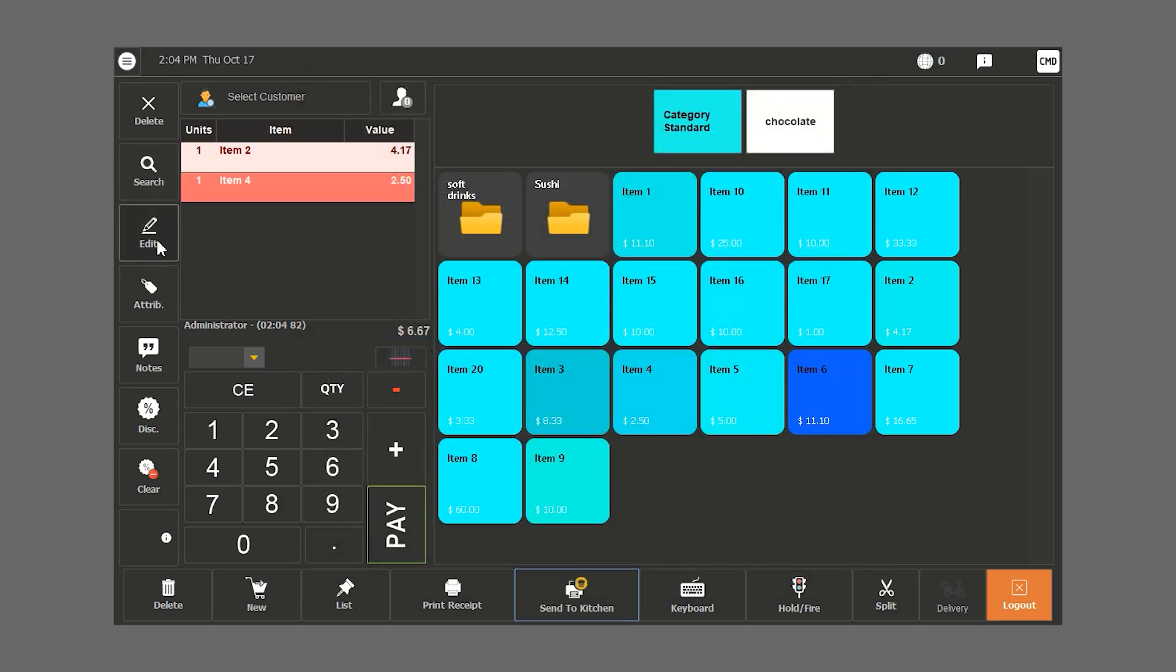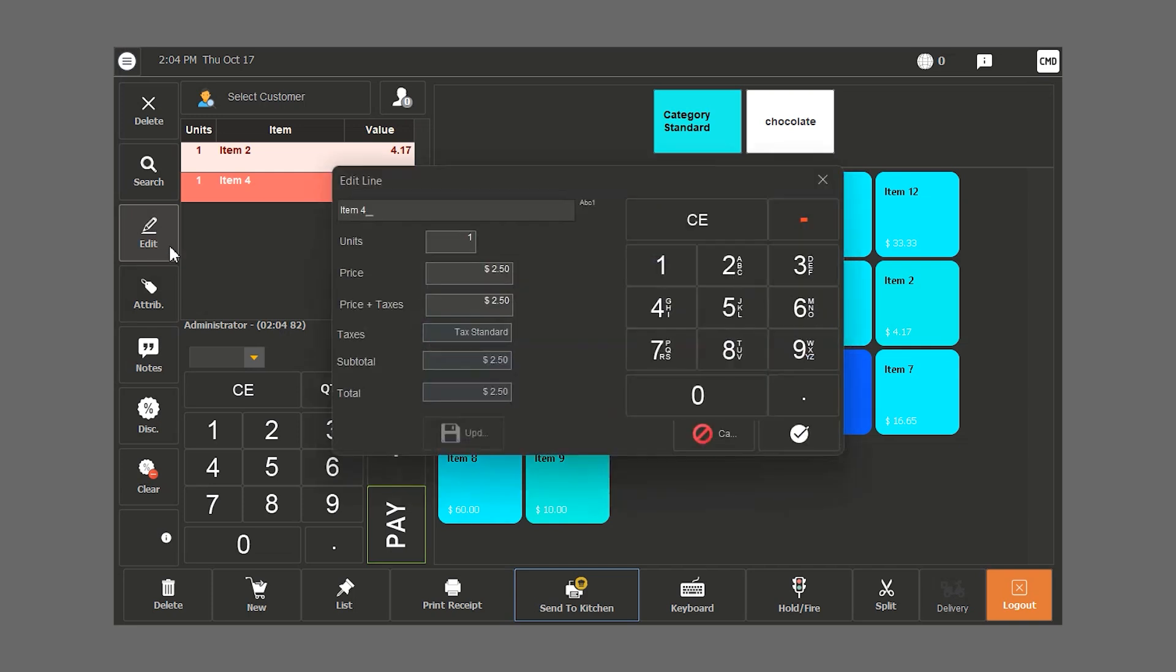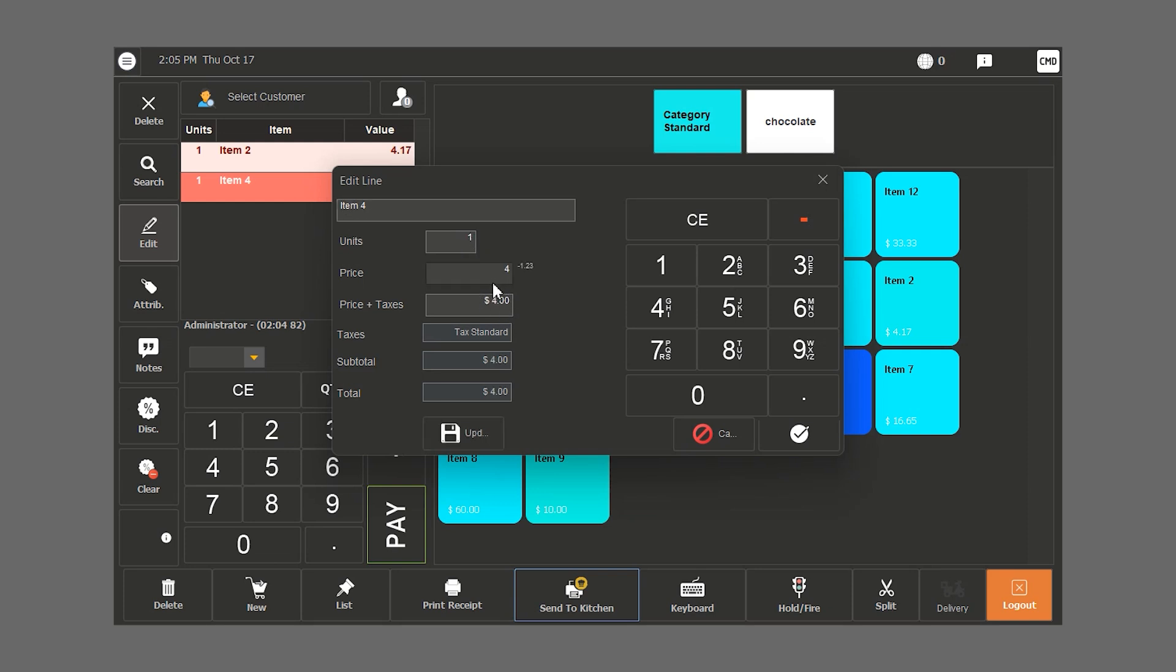When we click on the edit button, if the user has access to it, they can change the name of the items, update the units and update the prices. Let's say we want this item to be priced at $4. If we click on the check button, we would update the price only for once.